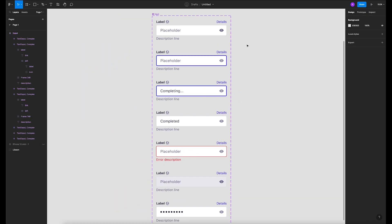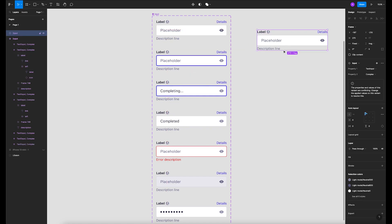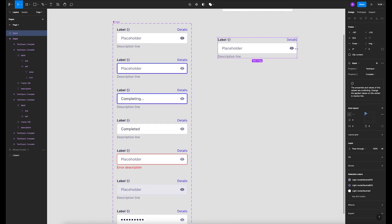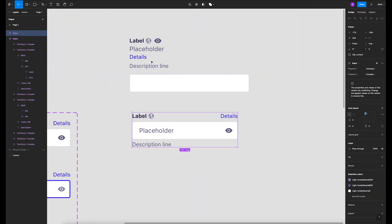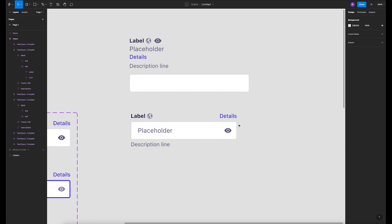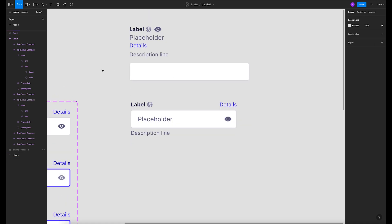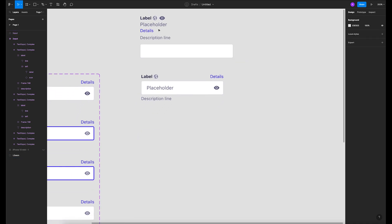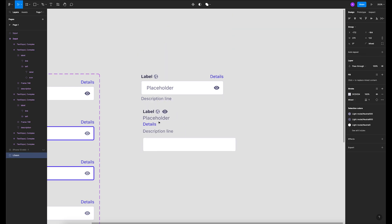Good evening everyone. Today in this tutorial we will discuss how to create responsive text fields in Figma. What I have right here is a component that responds very nicely — every single component has the right constraints.